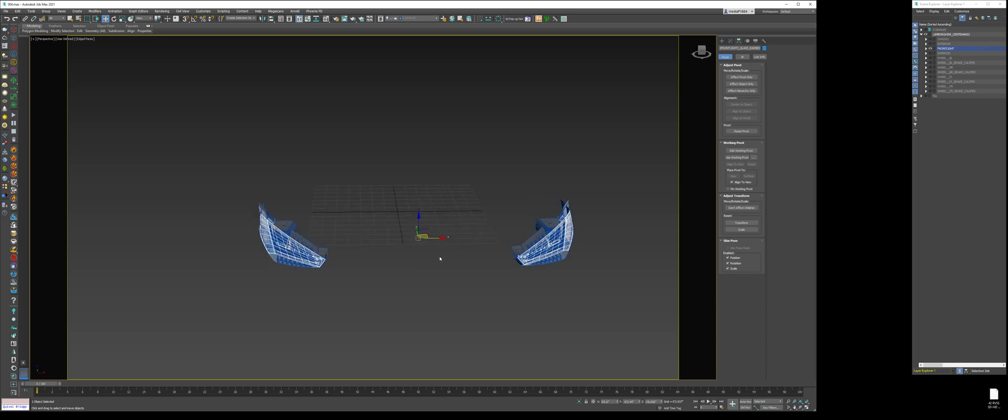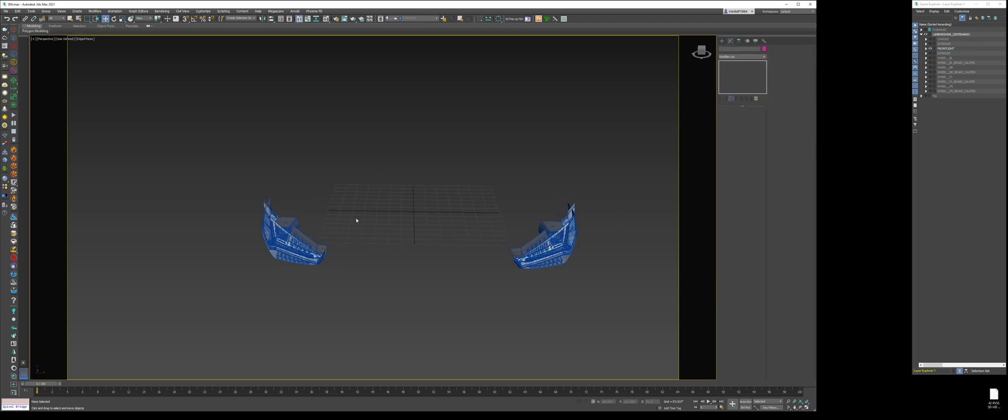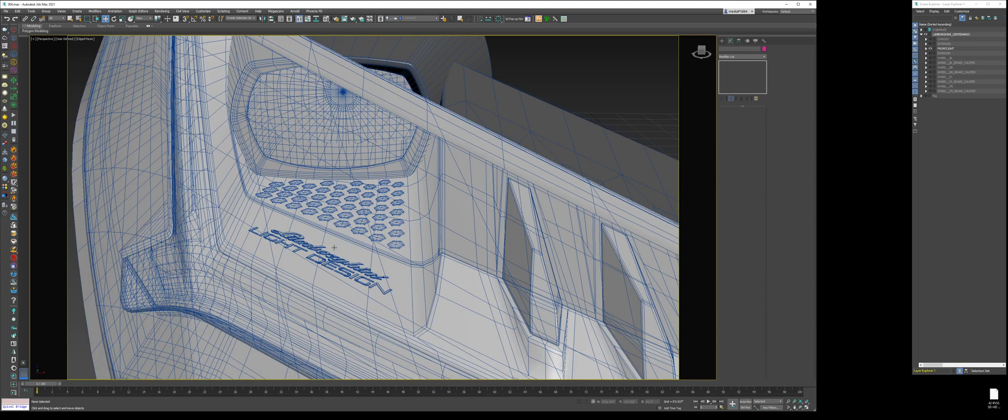So what that means is our car is perfectly centered, and whatever is on this side could perfectly mirror on this side, as long as we're using the 0 x-axis. So, next thing to do is to go and remove half of these headlights.